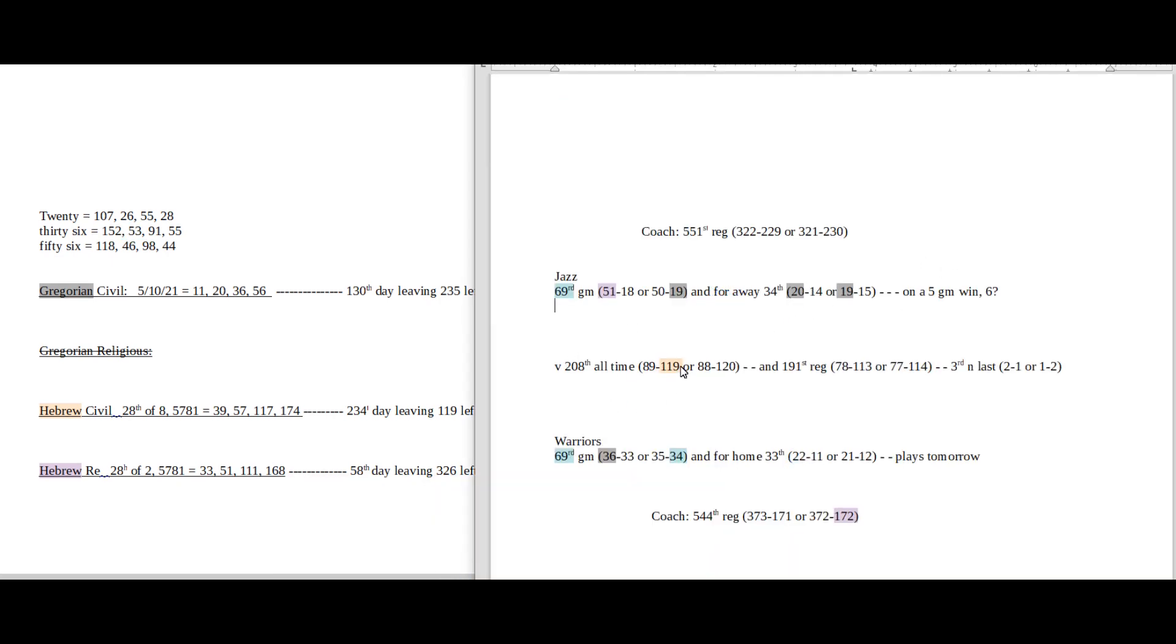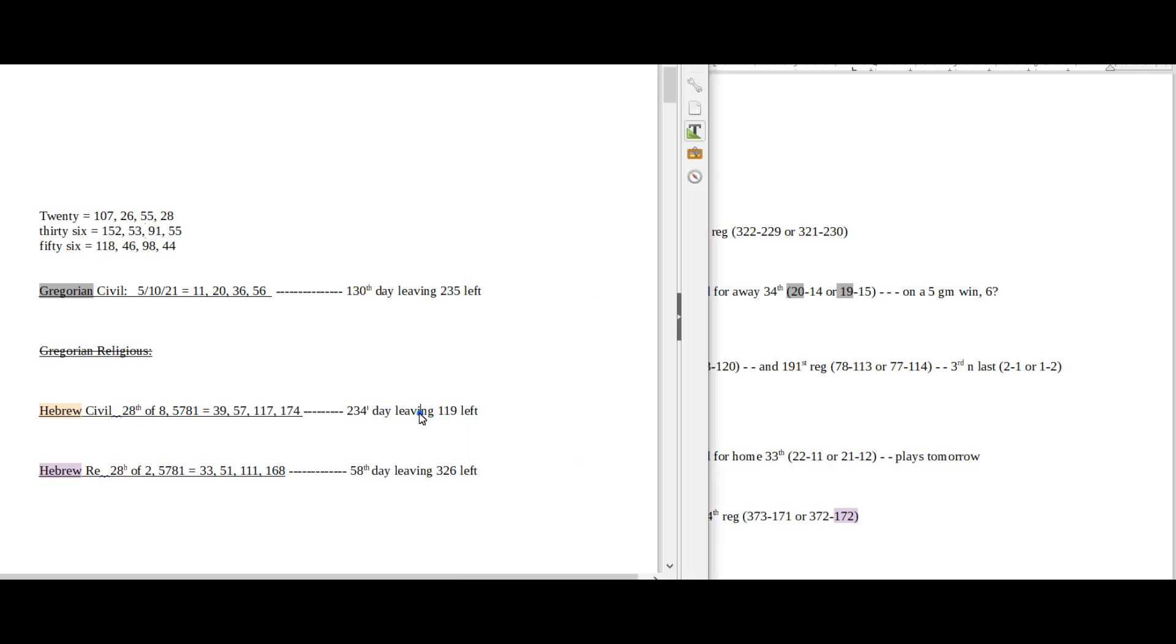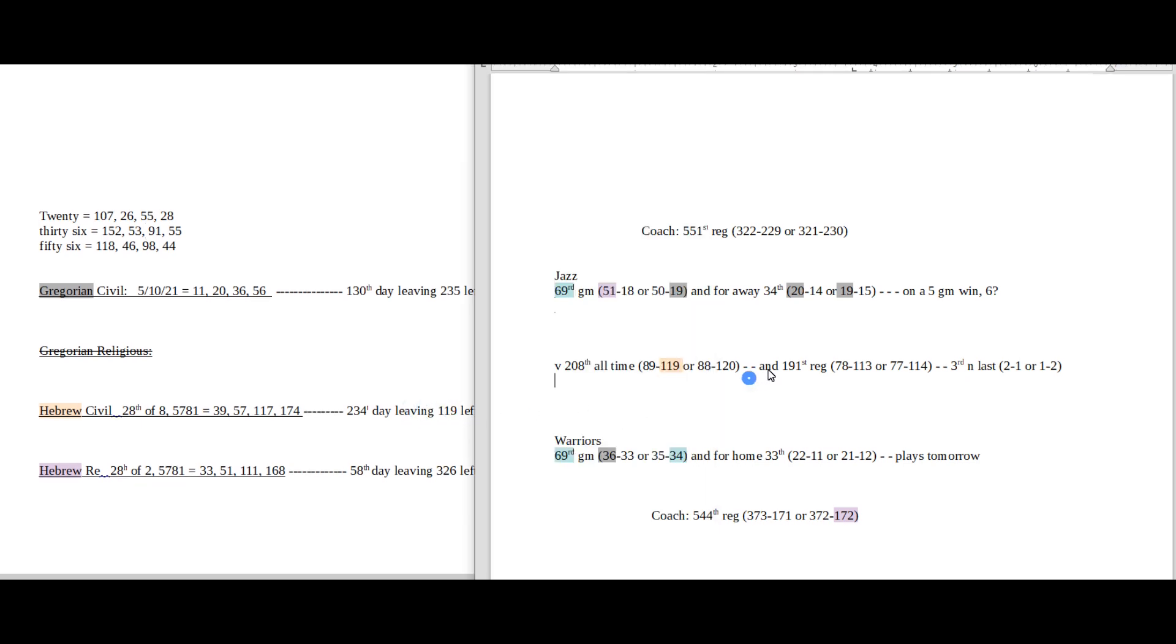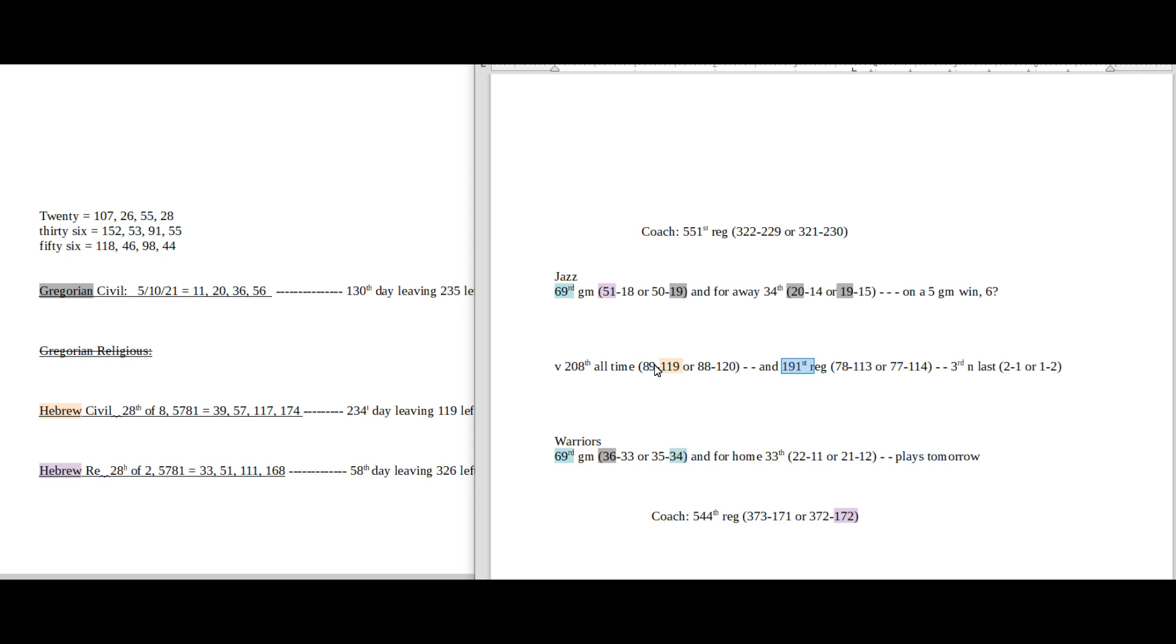Today is a day leaving 119 left on the Hebrew civil. It's the 191st regular season head-to-head matchup between these two. 119, 191, anagrams of each other. Also Warriors can sit on 119 head-to-head losses against the Jazz with the win.